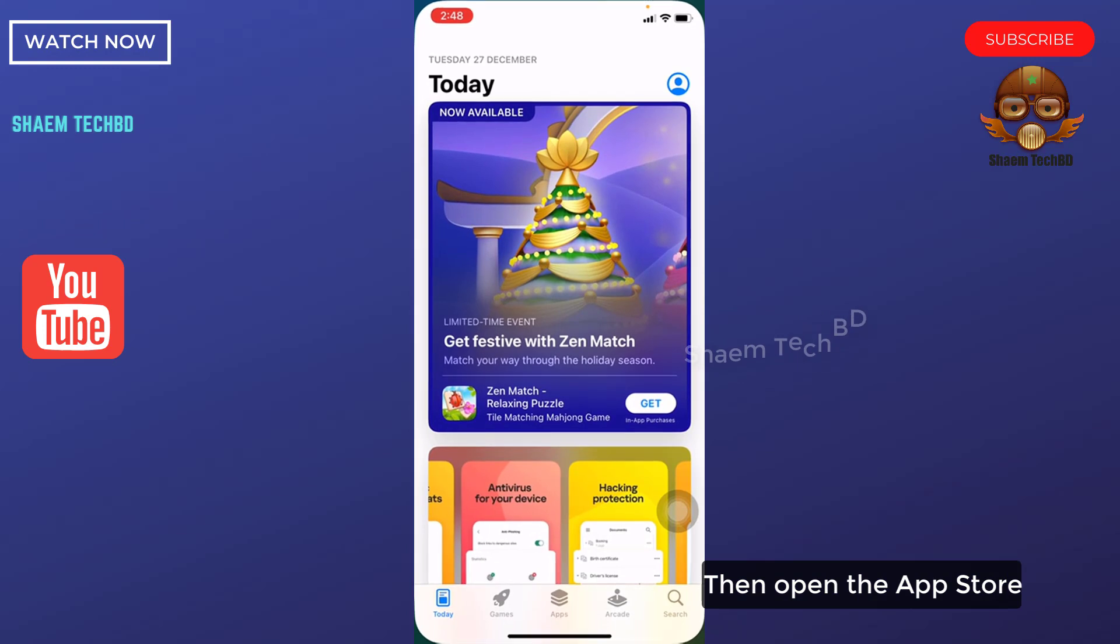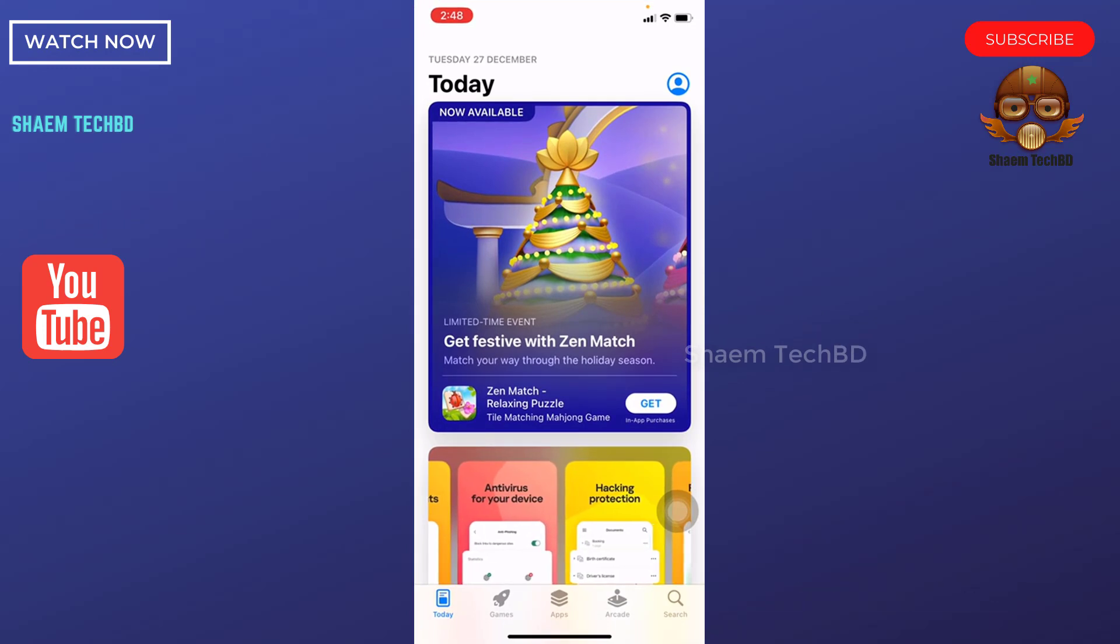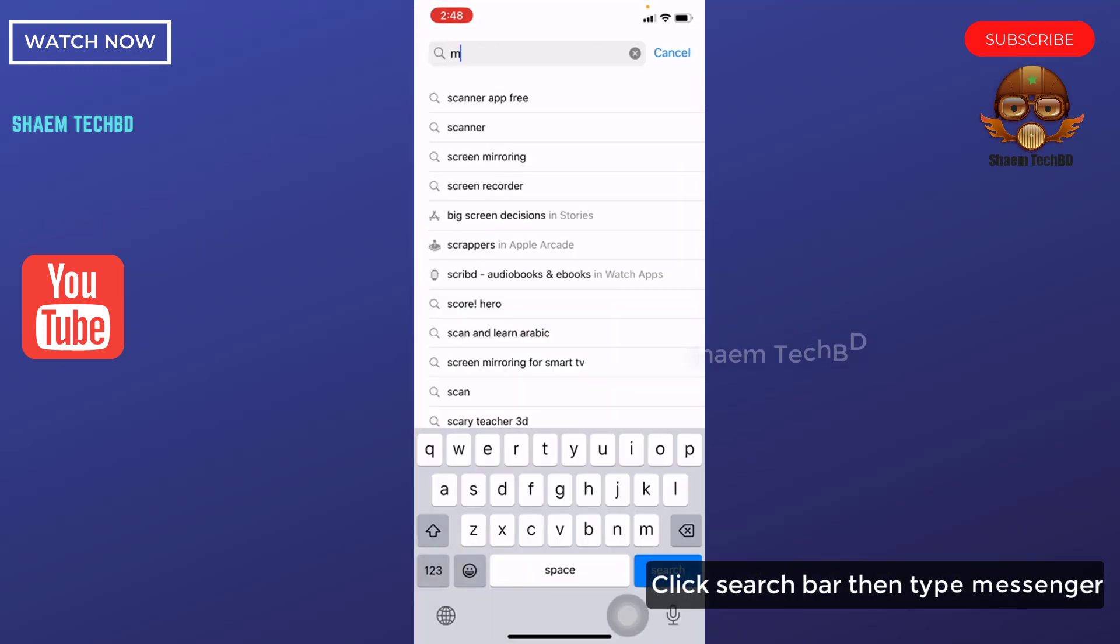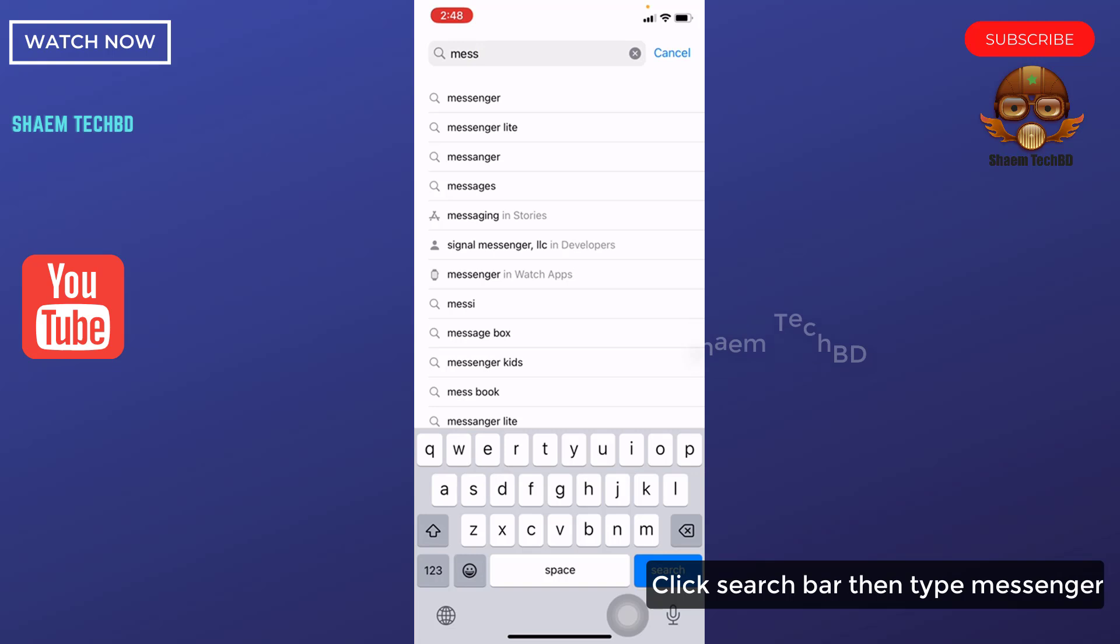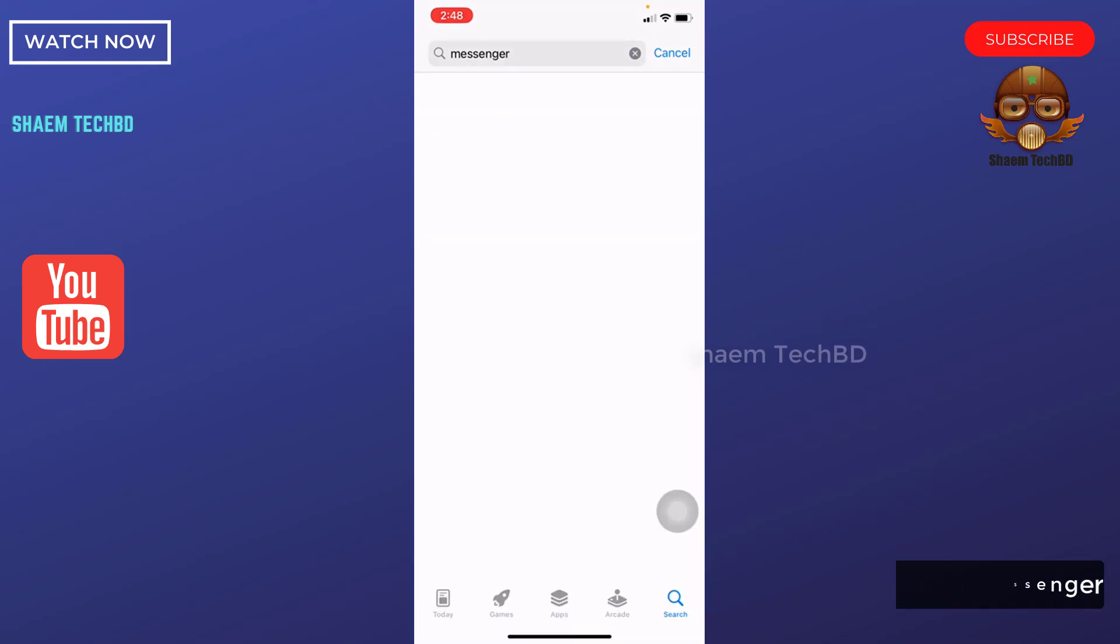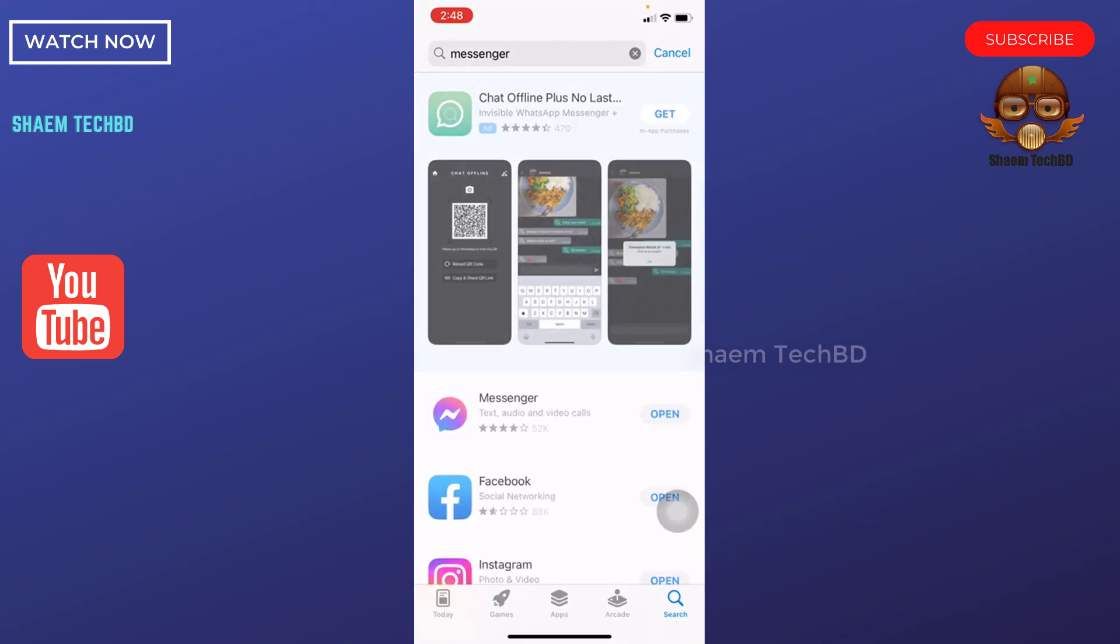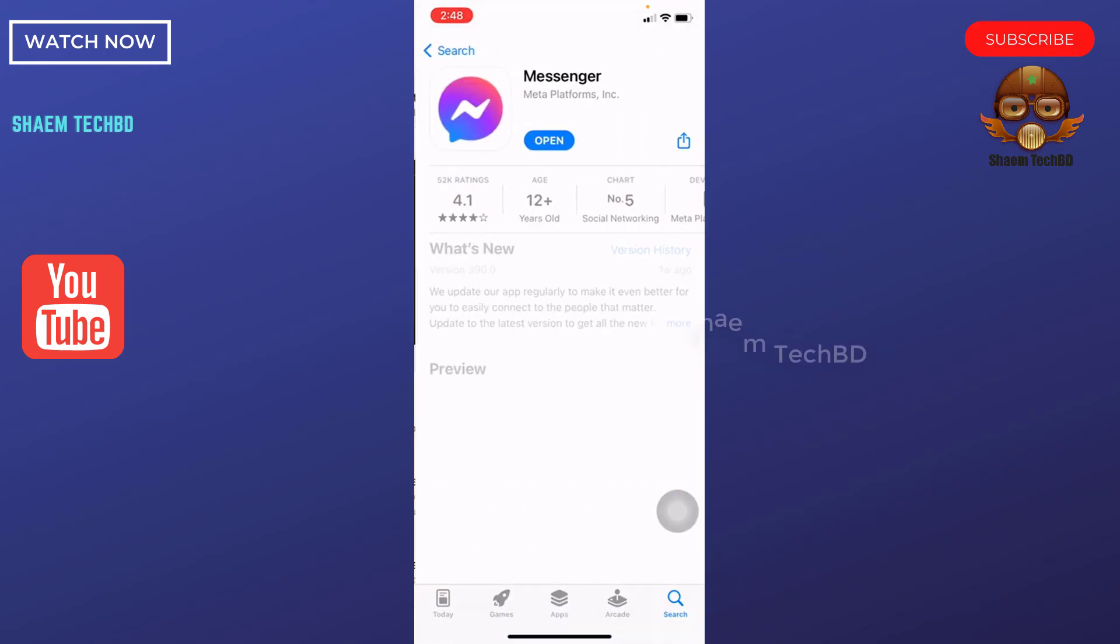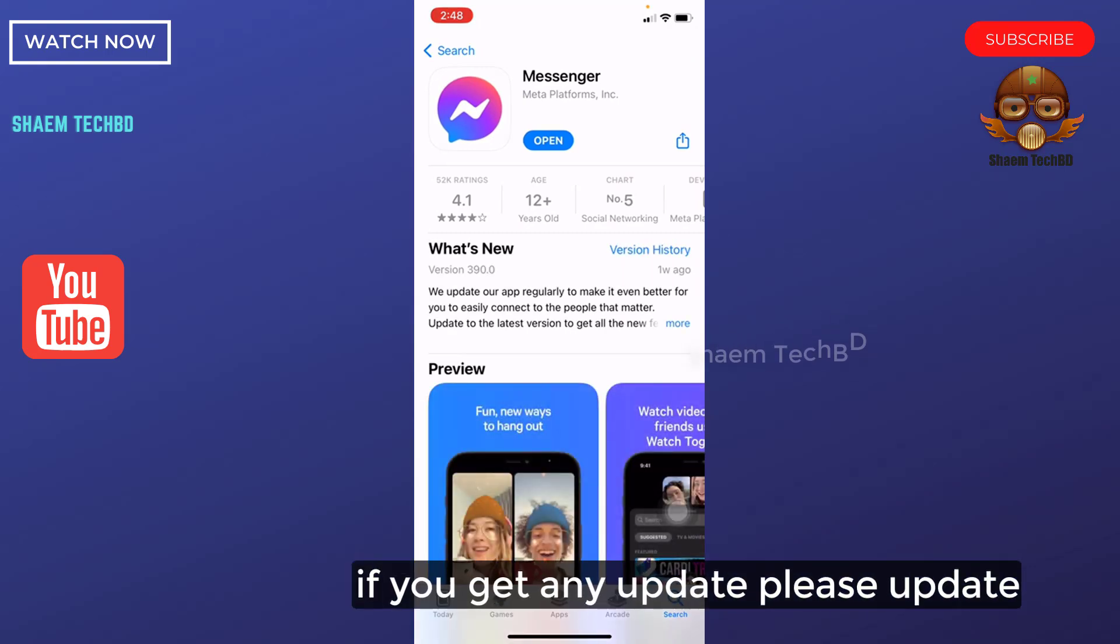Then open the App Store. Click the search bar then type Messenger. Click Messenger. If you get any update, please update.